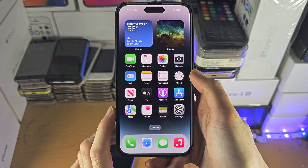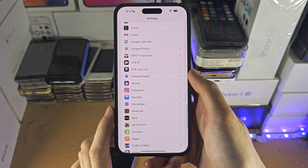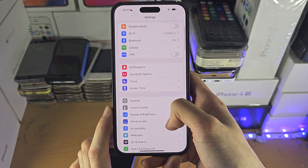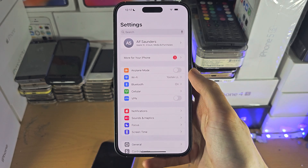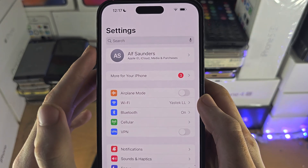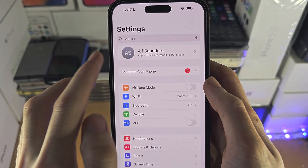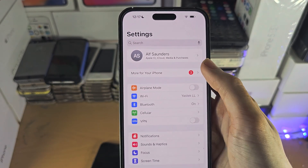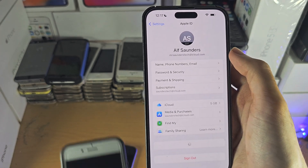Welcome everyone! The first step to access your iCloud account on iPhone is to open up the Settings app. At the top you should see your name, or it should ask you to sign in. Regardless, just tap on your name.